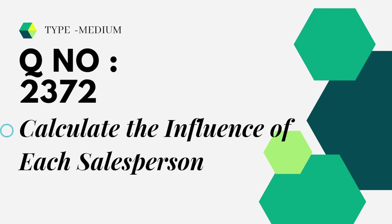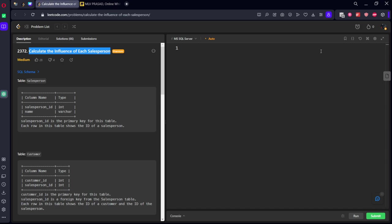In addition to that, the question which we are trying to solve today is question number 2372, Calculate the Influence of Each Salesperson. Okay, let's see the question in action.